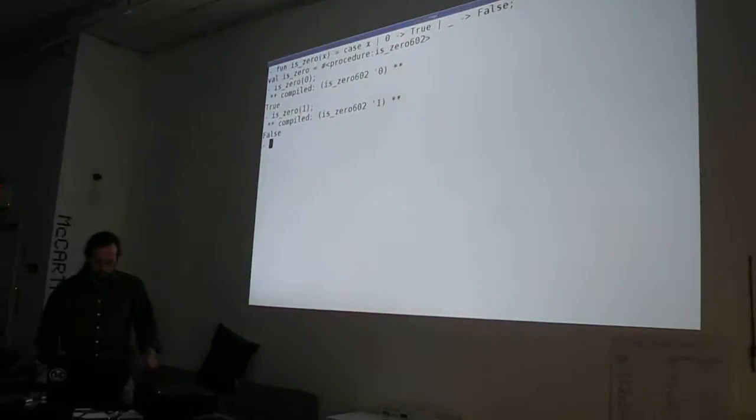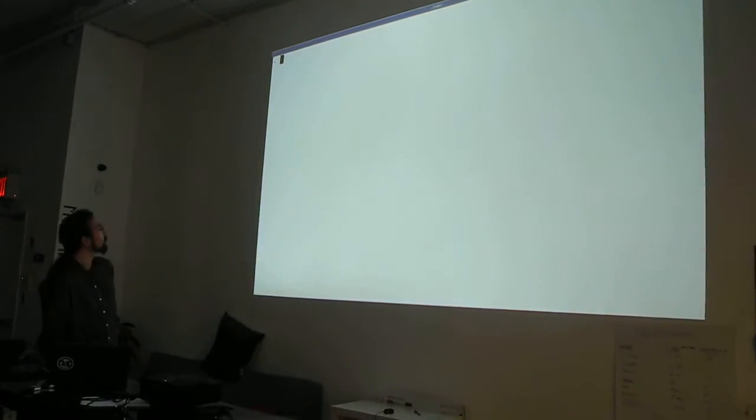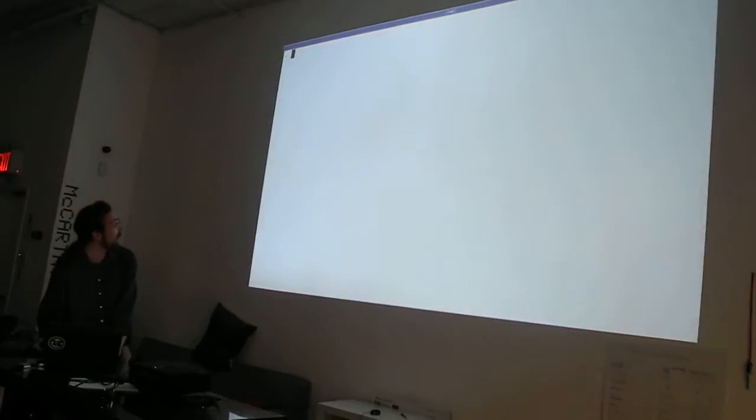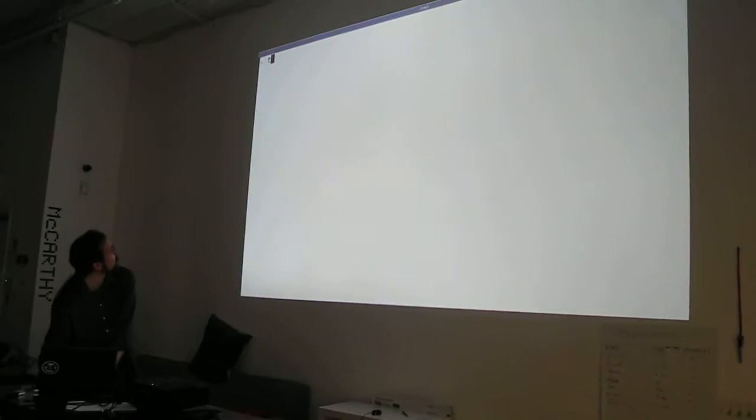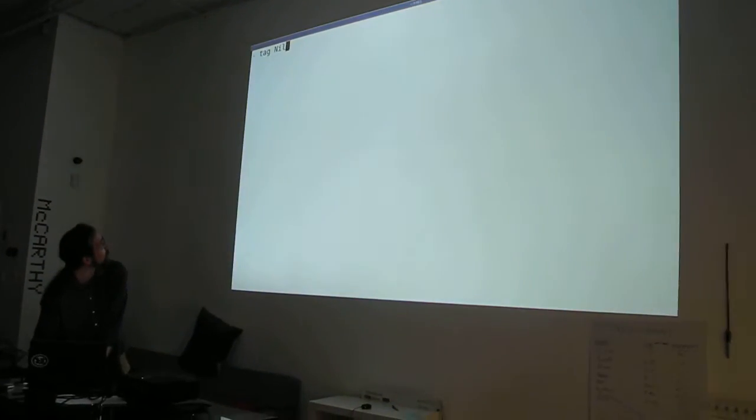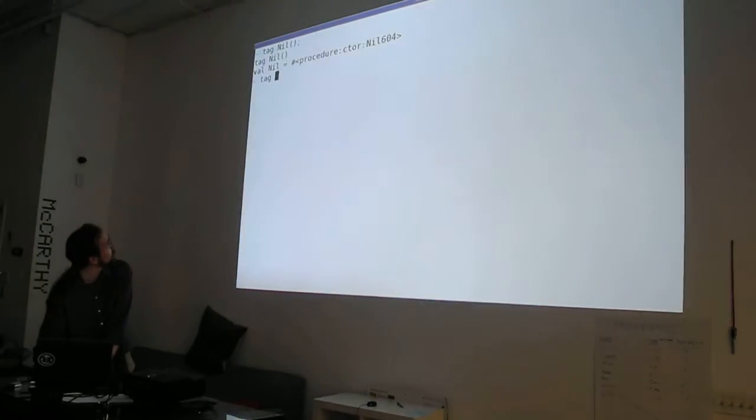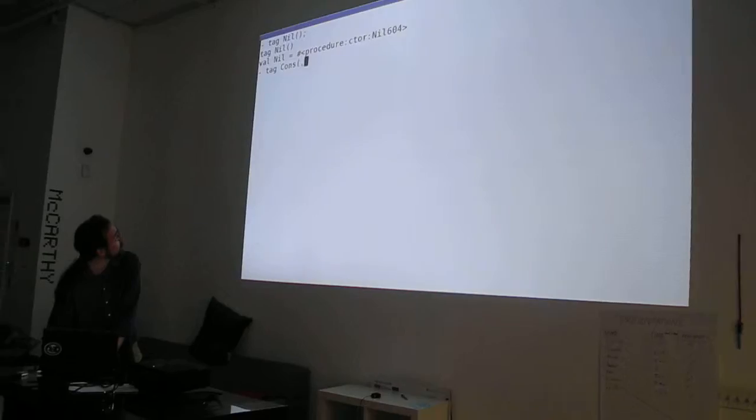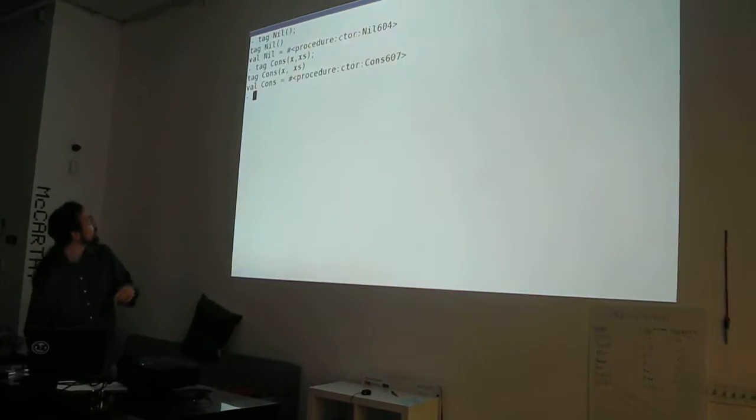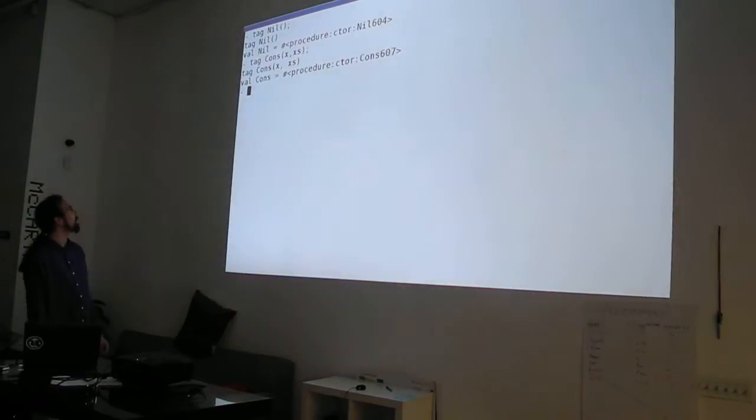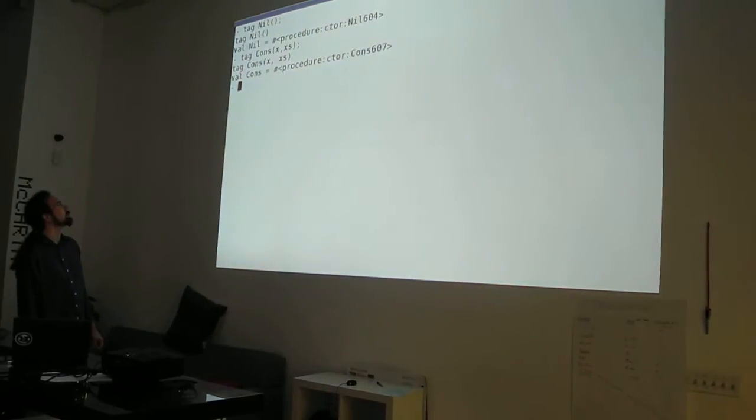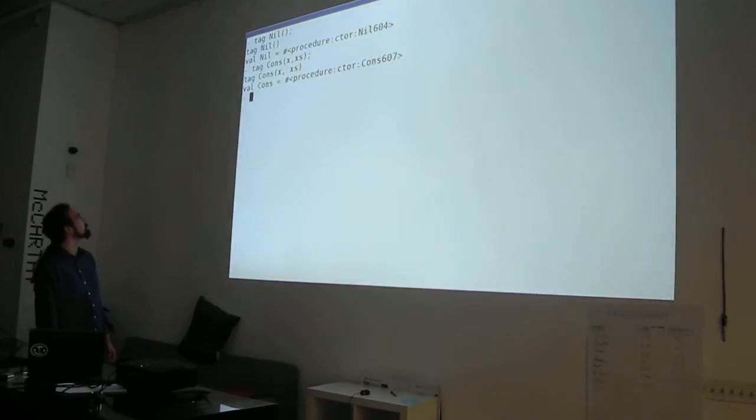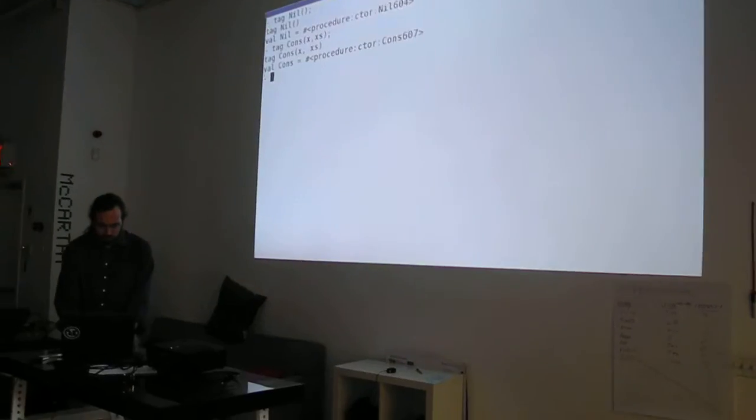But what kind of patterns do we have? Well, so now I'm going to try and introduce, in a minute and a half, the way my language has a structuring data, or one of the ways. So here are two declarations. Tag nil. It prints out tag nil and then val nil equals some procedure construct or something.